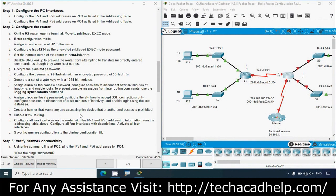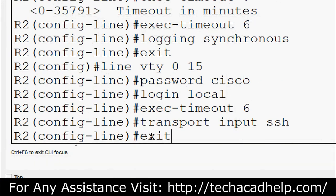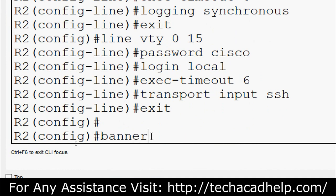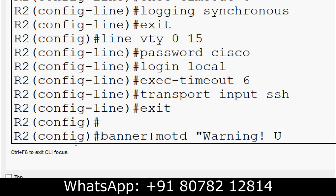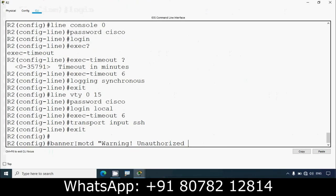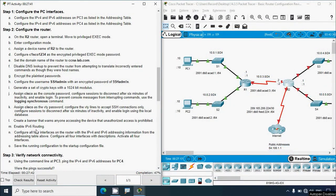Next, create a banner that warns anyone accessing the device that unauthorized access is prohibited. We use 'banner motd' with a delimiter, type the message 'WARNING: Unauthorized access is prohibited', and close with the same delimiter. Then enable IPv6 routing — by default a router does not forward IPv6 so we enable it in global configuration mode using 'ipv6 unicast-routing'.